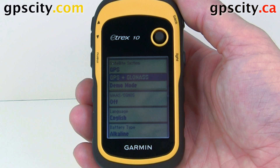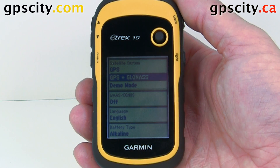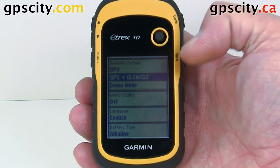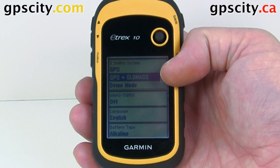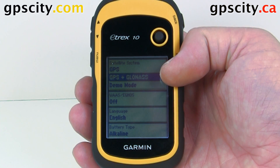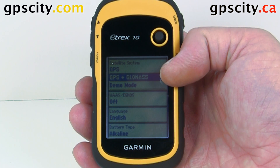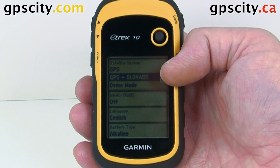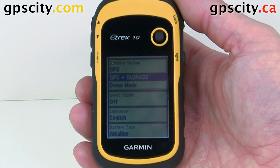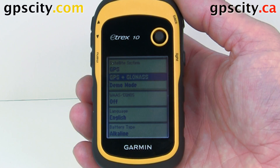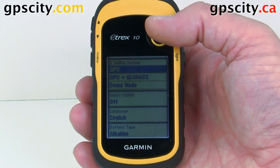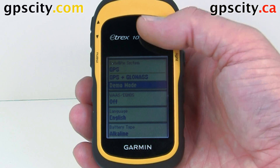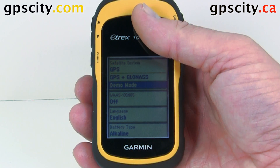So GPS is the NAVSTAR system, the North American Global Navigation Satellite System, and GLONASS is the Russian version of GPS. Having these two systems will help you track about twice as many satellites, so when you're in areas that are hard to track, you're going to get a position where others can't. And then we could just have it on GPS only. So I'm going to leave it on demo mode.